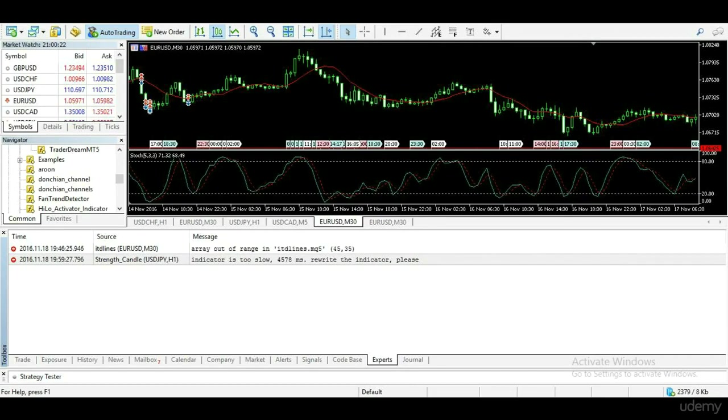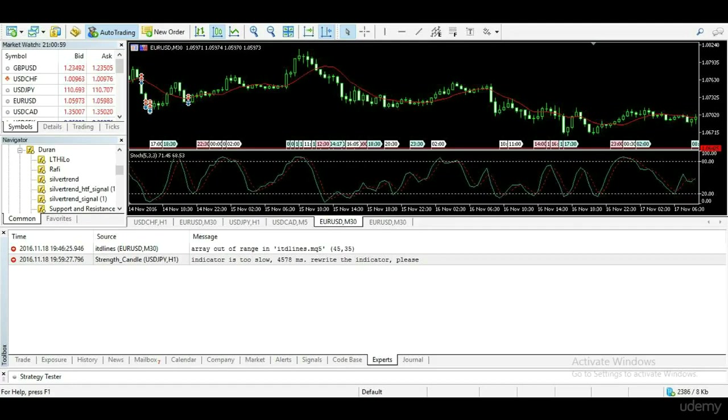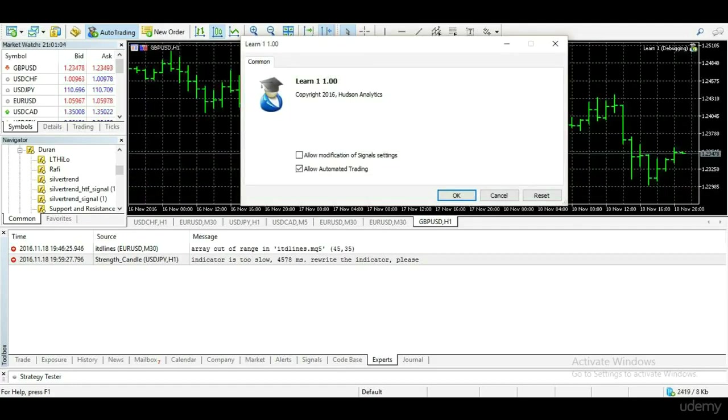The difference here is that experts will only show you indicator and EA-related operations, but journal will show you all other operations. So when we compile our new EA, which I called Learn1, and we click the Run button from MetaEditor, and we click OK.